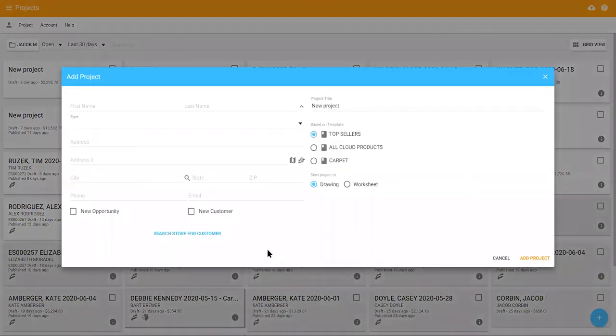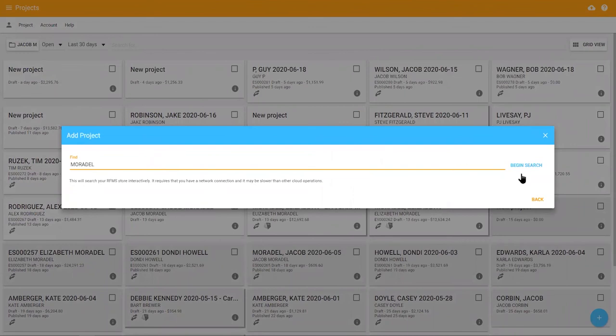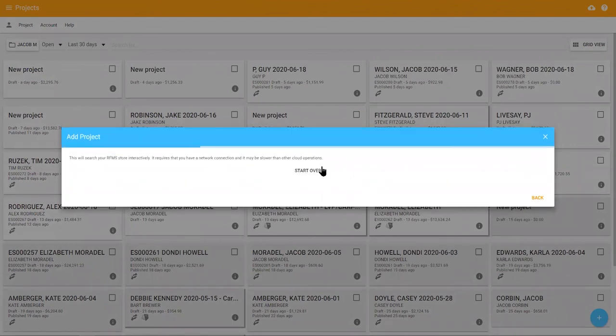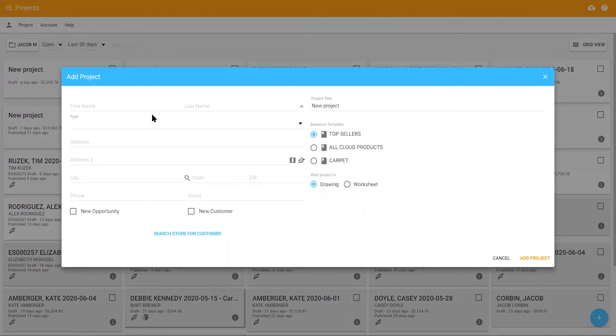When the add project screen opens, if you are an RFMS user, you have the option to search RFMS for an existing customer by typing their name and selecting them from the search results. Or you can enter a new customer and select the new customer checkbox, which will add the customer to your RFMS database.